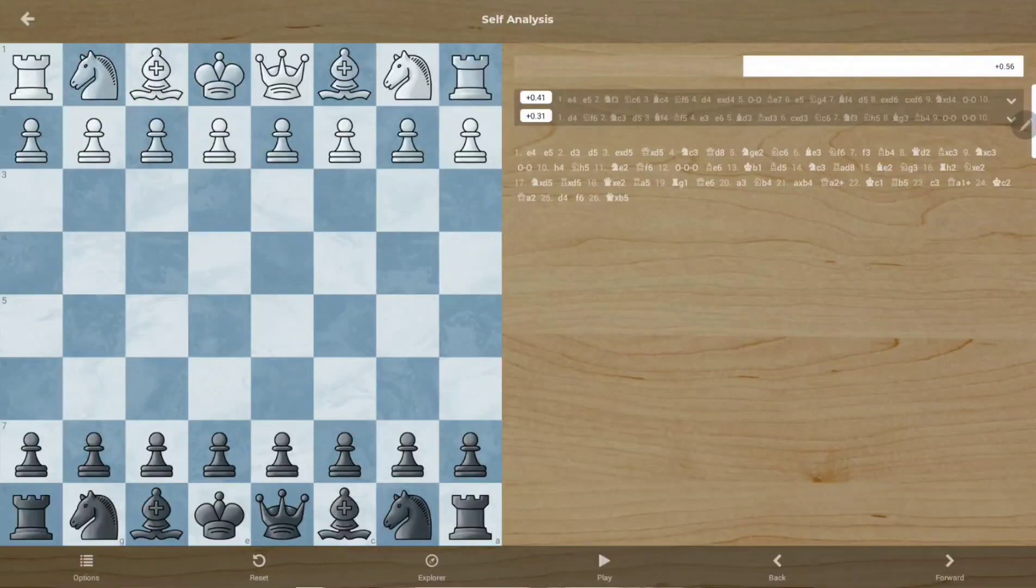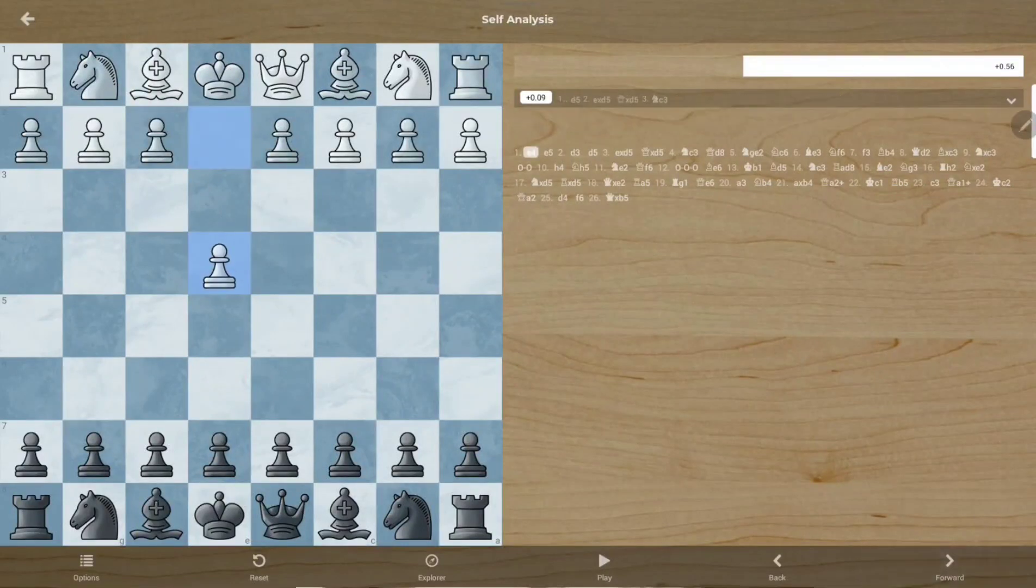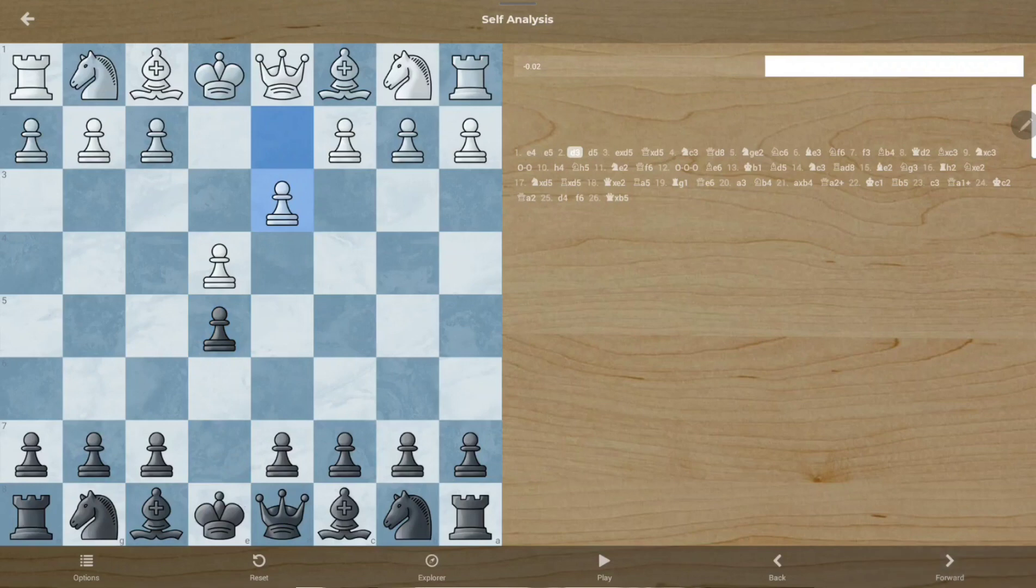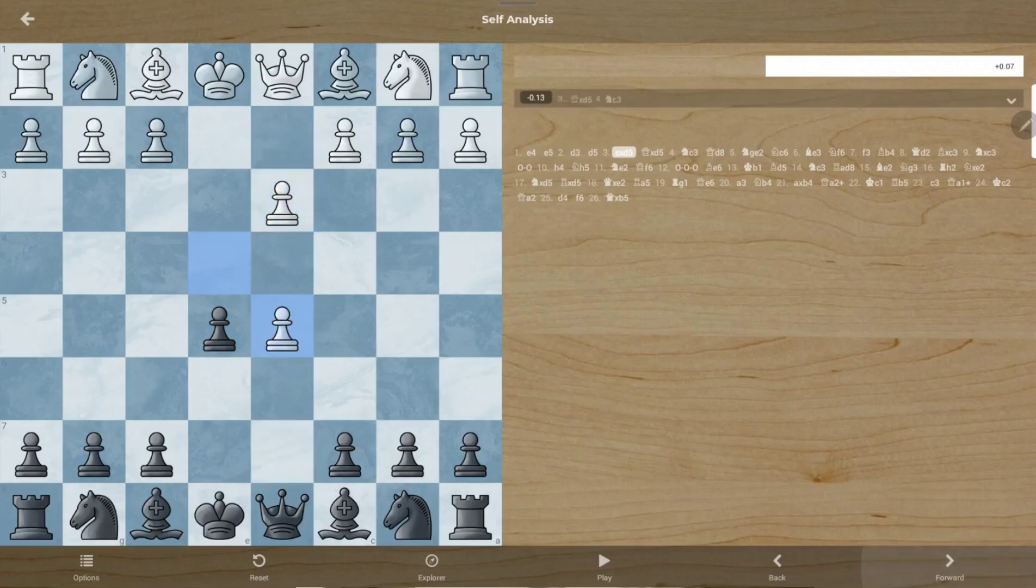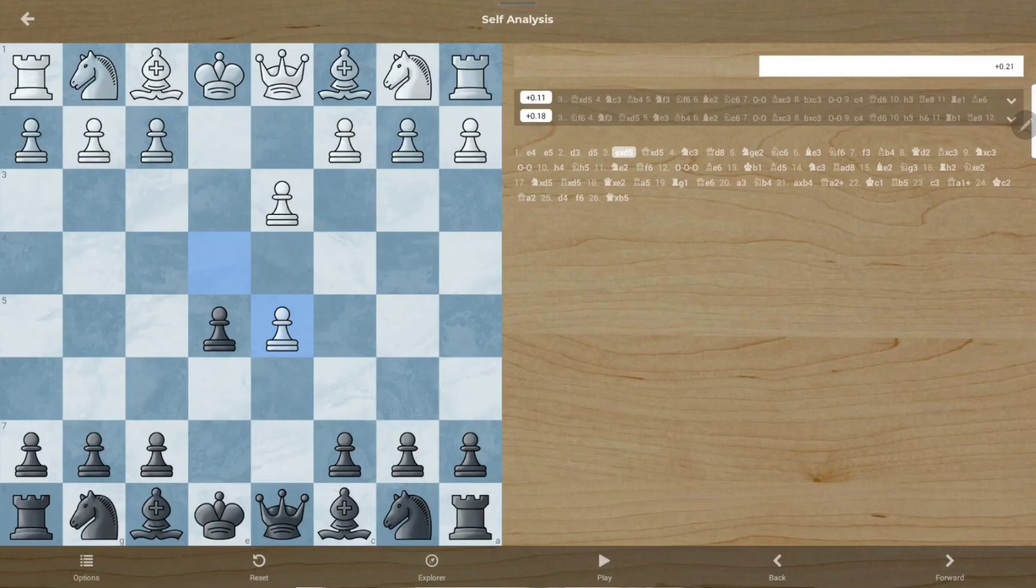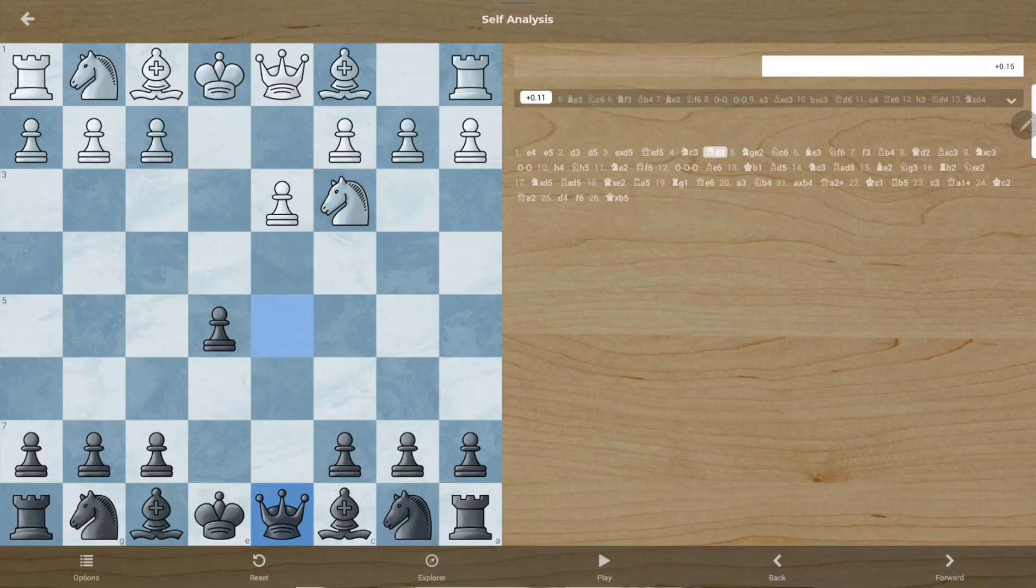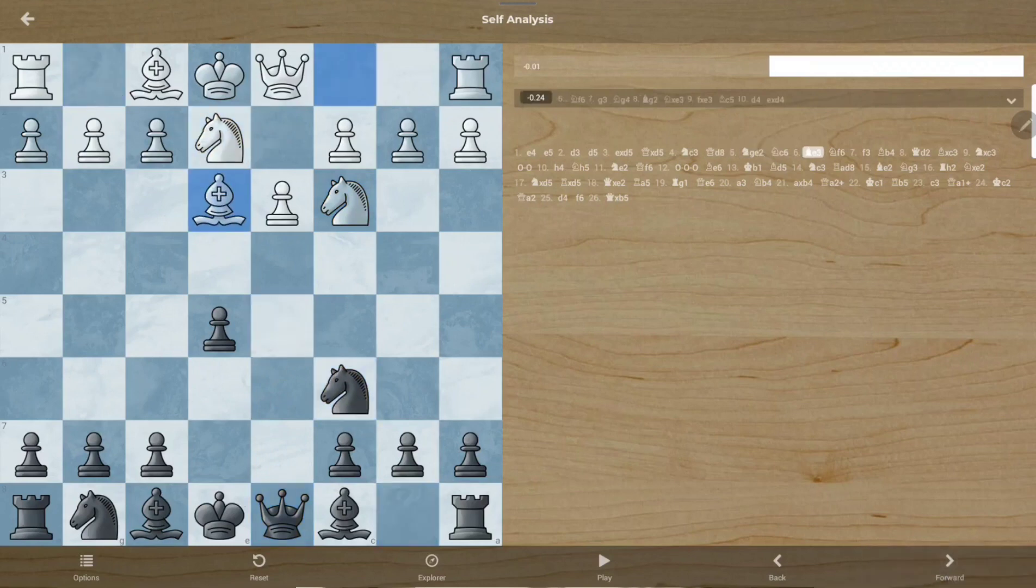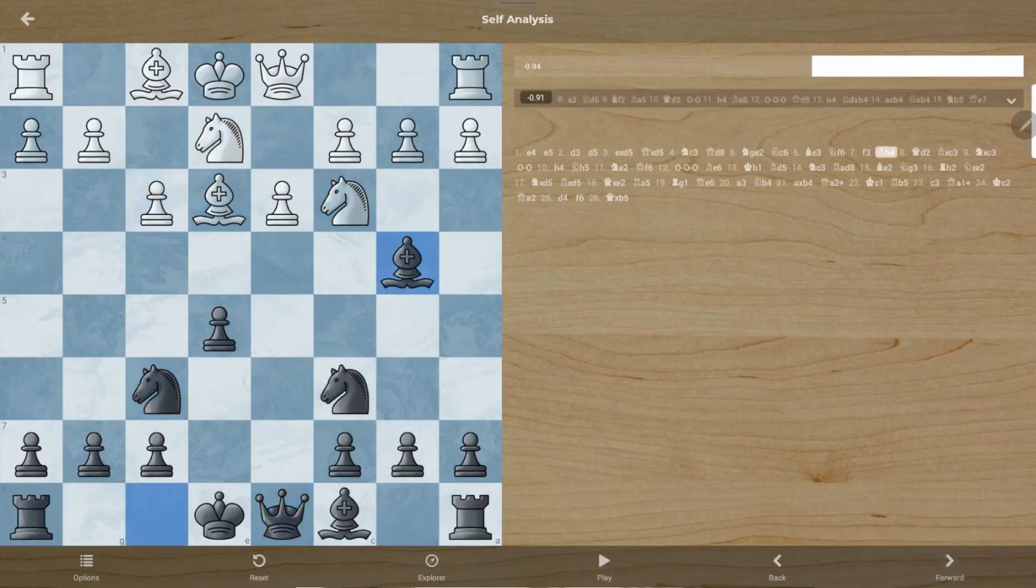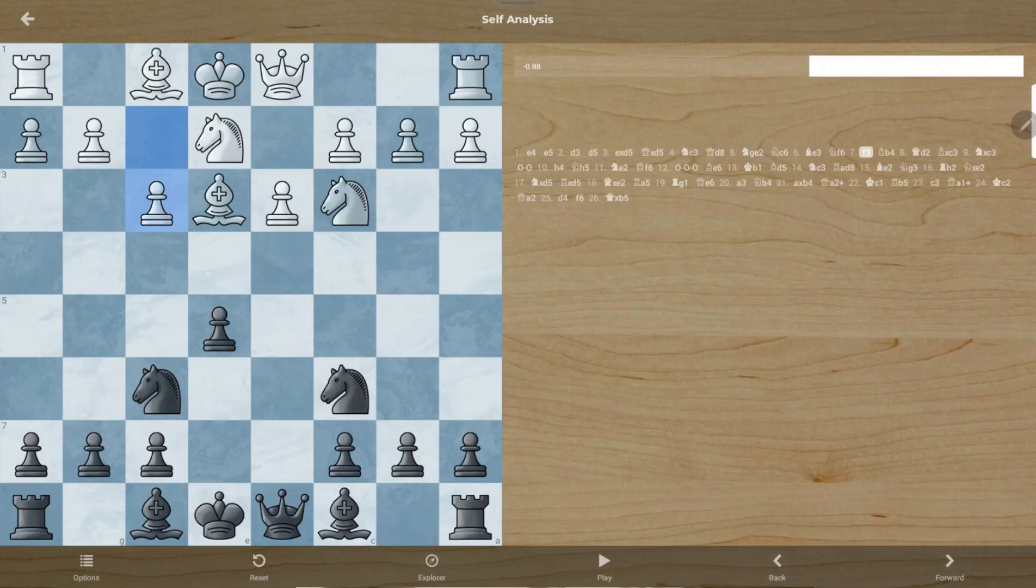In this game it begins with e4 e5 d3 d5, and he takes d5 which I take on. He chased my queen and we're gonna have a normal game until right now. I don't know what was that move by him.